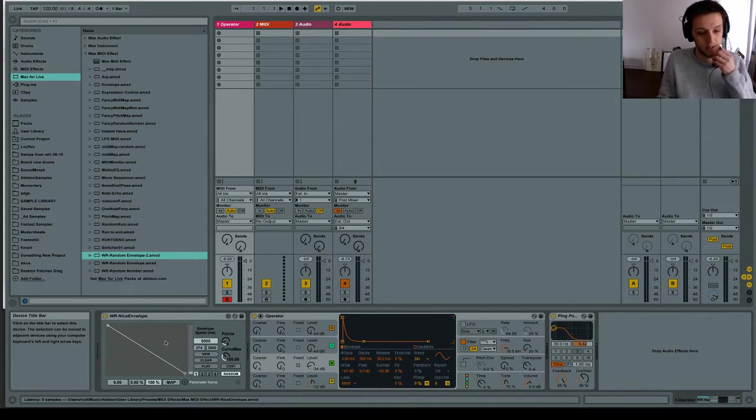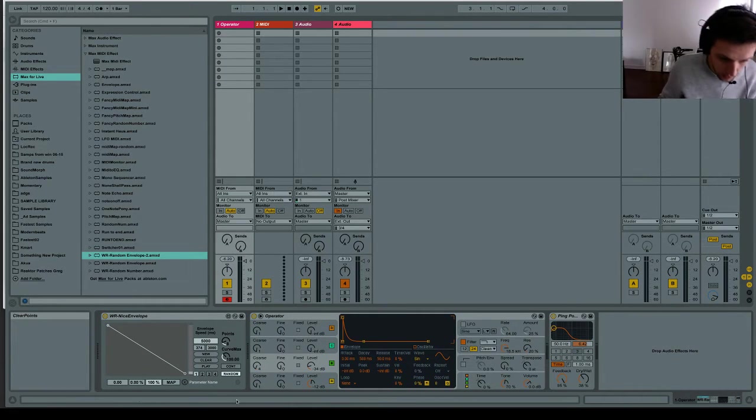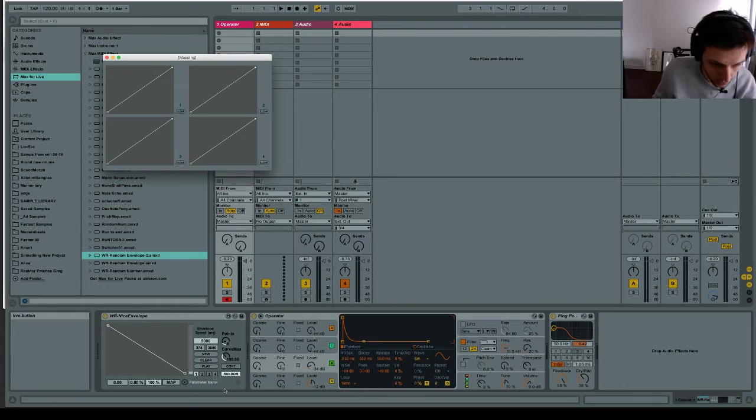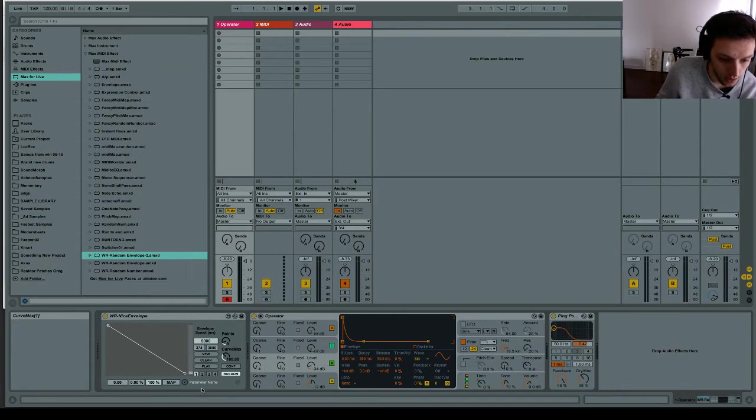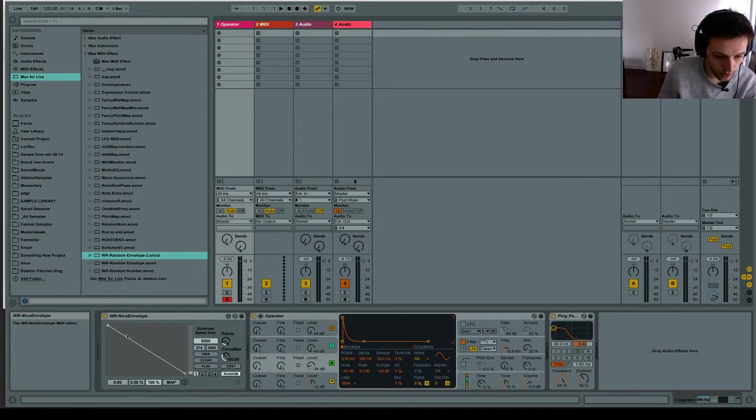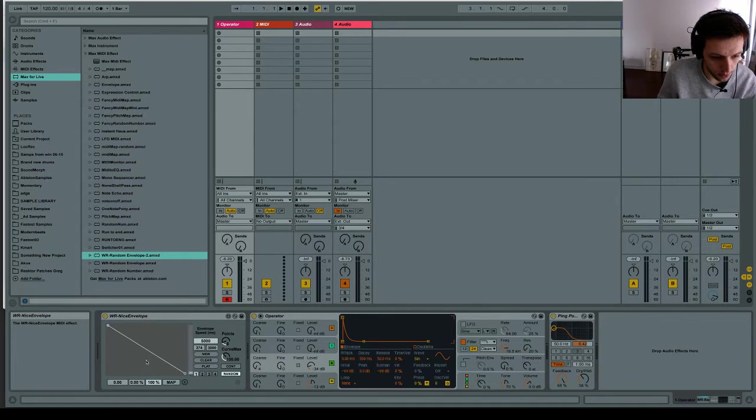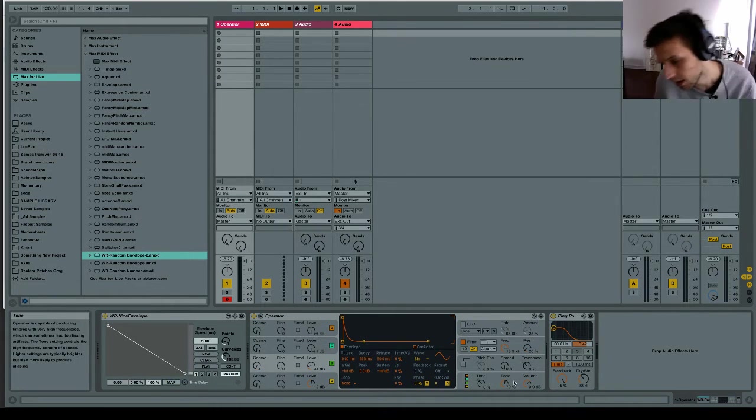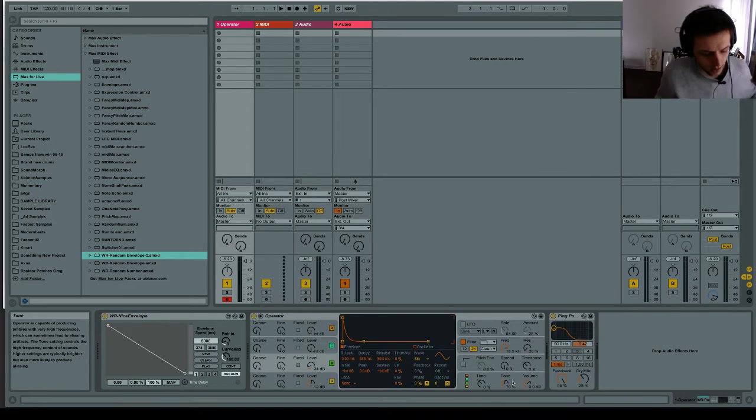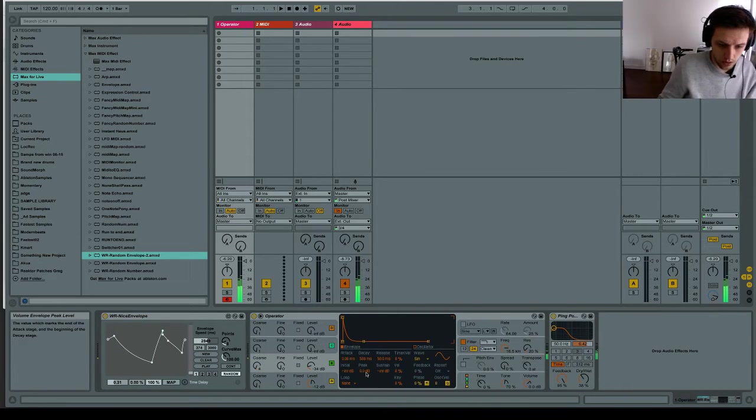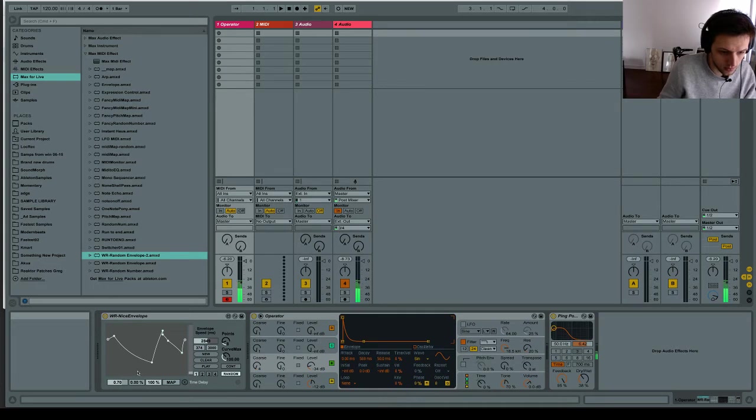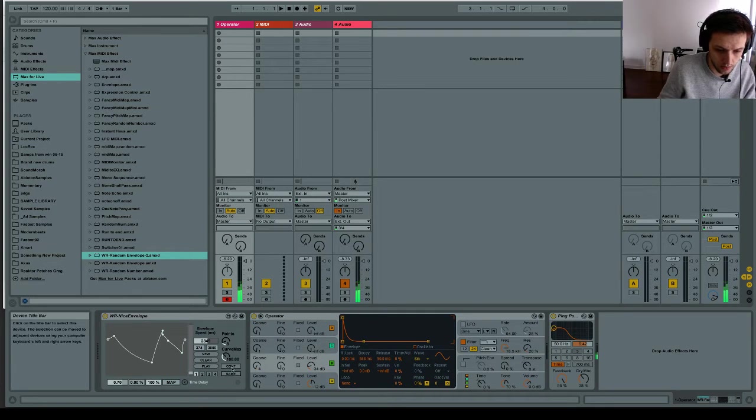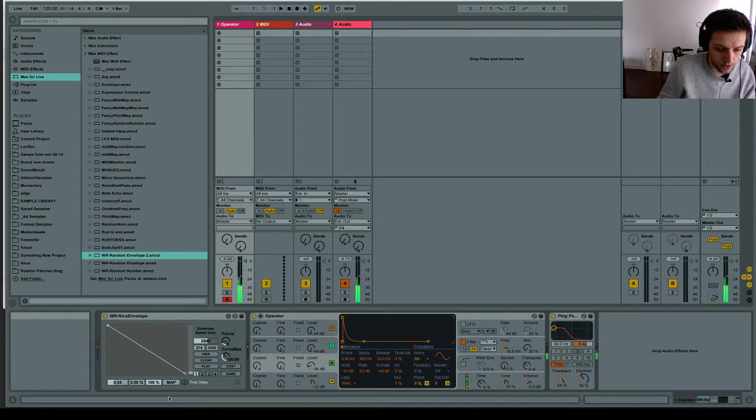Basically the way it works is this. You can have this envelope here and it's triggered every time you hit a MIDI note and you can map it to anything. So when you hit a key, oops, sorry, just turn that off for a sec. So when you hit a key, it does your envelope.